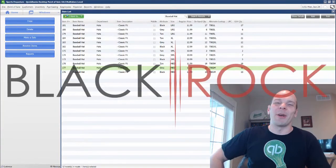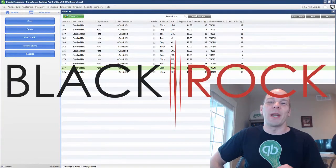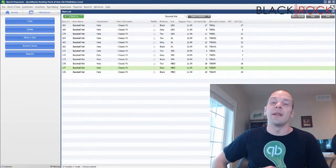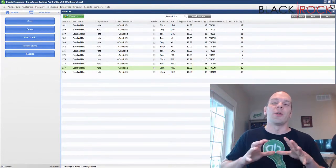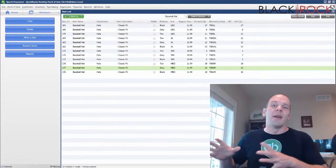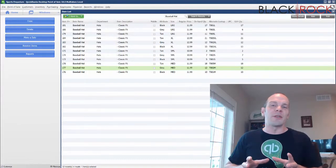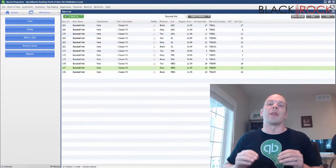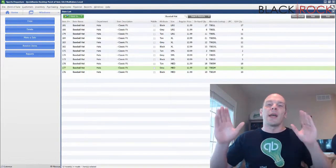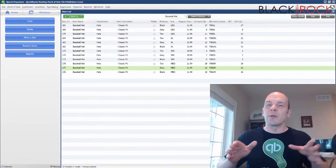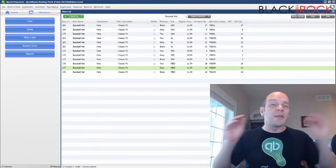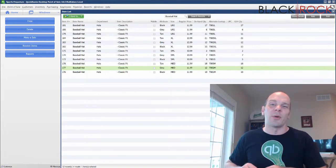Hey there folks, Peter here with BlackRock Business. Welcome back to the channel. Today we are continuing our series on how to push your products from QuickBooks point of sale online. We have this wonderful integration that we work with, going through a series on how to have your QuickBooks point of sale in your retail store, but how to also have an online store.